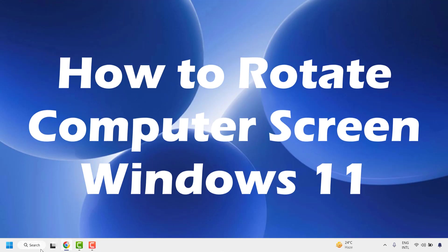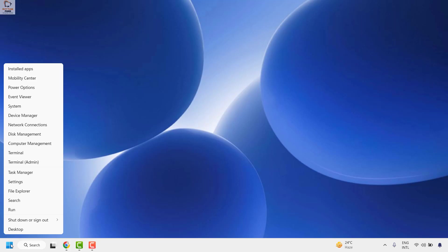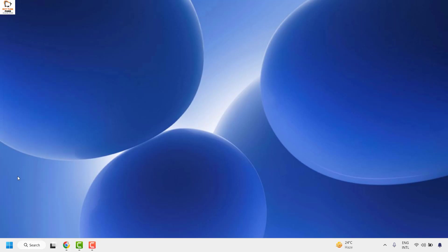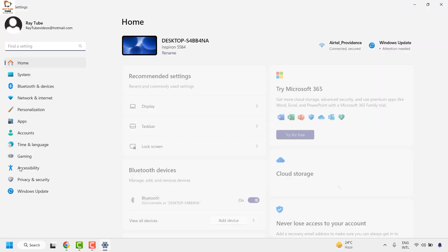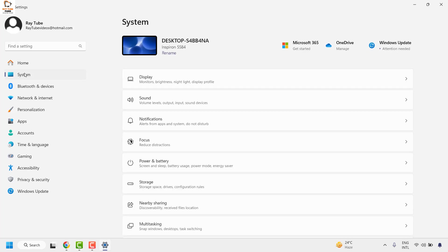To do this, you will have to right-click on the Start button and then click on Settings. Once you have the Settings page, go ahead and click on System, and then on the right-hand side, click on Display.